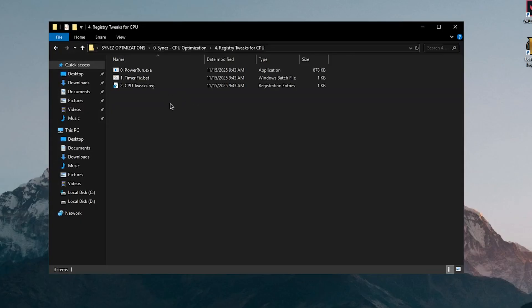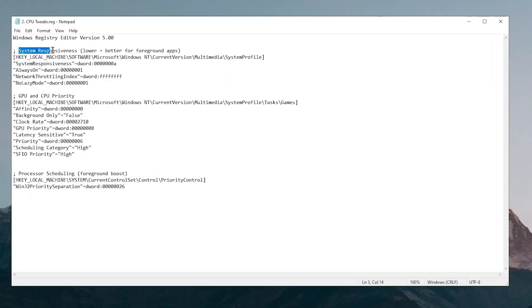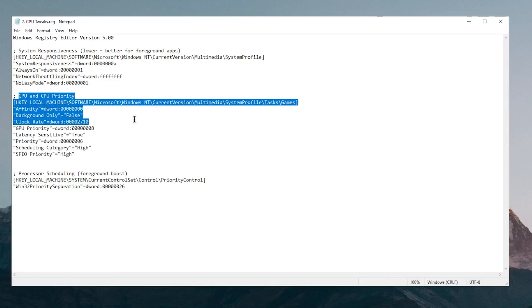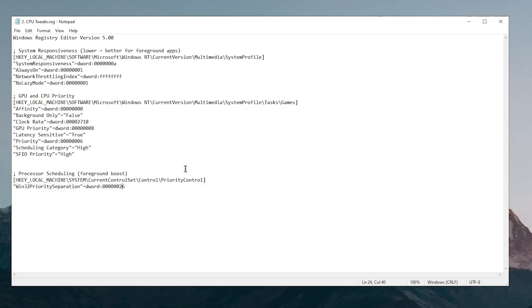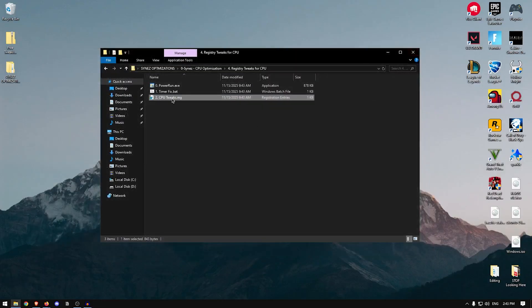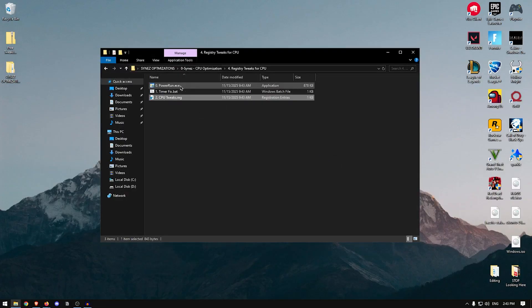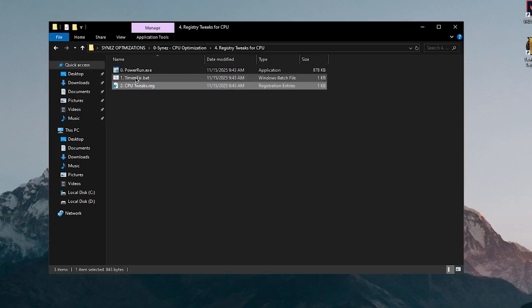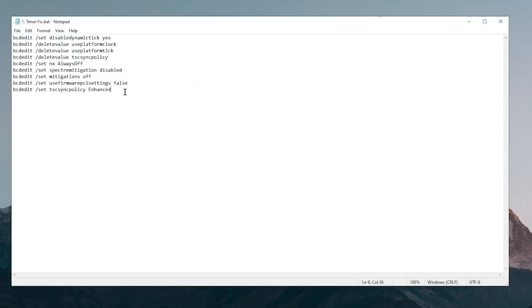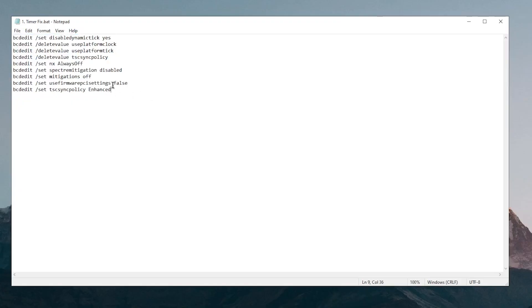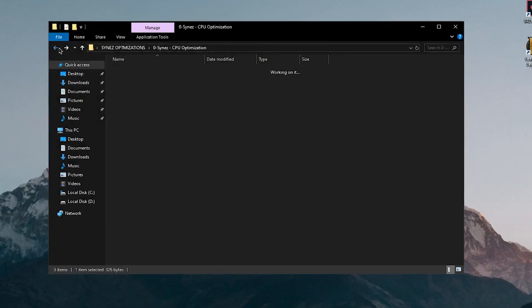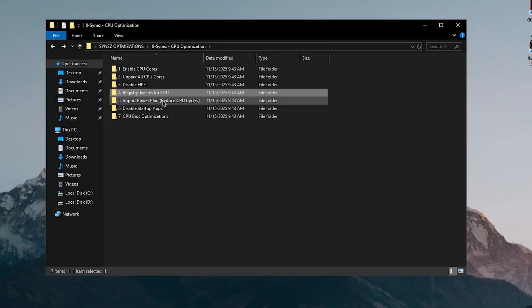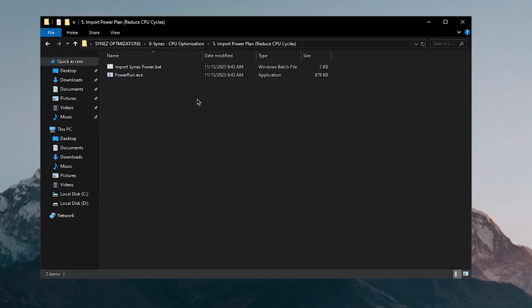Moving on to registry tweaks for the CPU, if I right click on it and click on edit, you see that it does the basic tweaks such as system responsiveness, GPU and CPU priority in terms of the gaming profiles and then there is the processor scheduling which sets the win32 priority to 26, basically focusing on foreground apps. So nothing too fancy but some good stuff. So I'm going to definitely double click on it, hit yes and then hit OK. Power run isn't really needed for this and the second one is the timer fix batch file. If I go ahead and edit this, we can see that it disables all of those enhanced timer precision and all of that stuff. So we're going to be running it as admin.